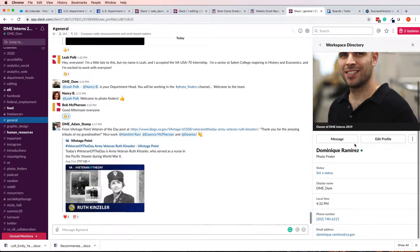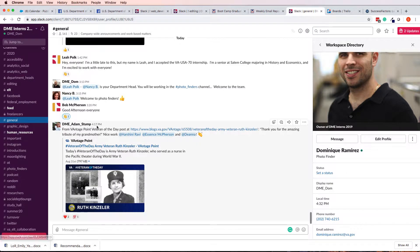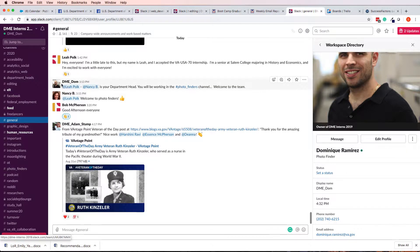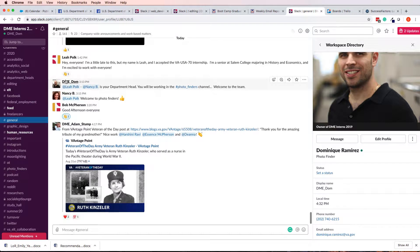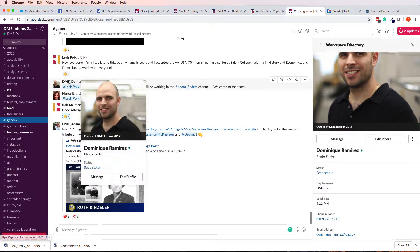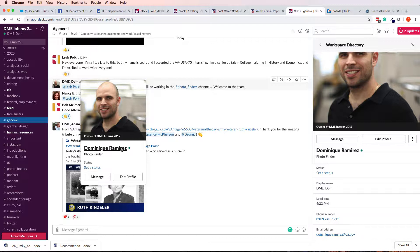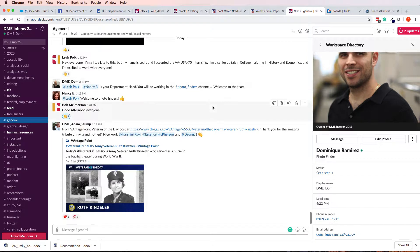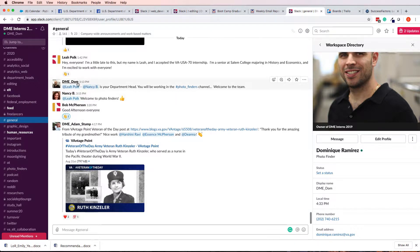And click Save Changes. Now, I'm a Photo Finder. So, if somebody clicks on my profile, on my icon here, or my name, you can see Dominique Ramirez Photo Finder. I'm not actually a Photo Finder, but you get the idea. Maybe I am right now.